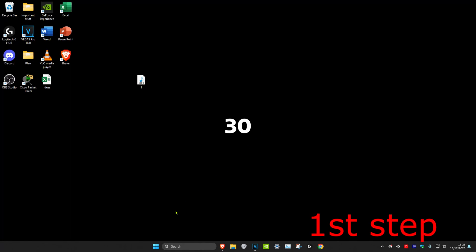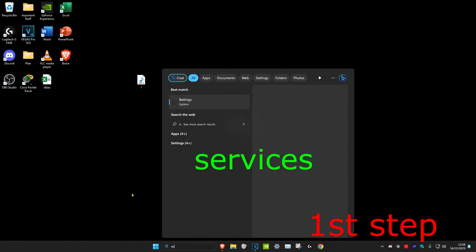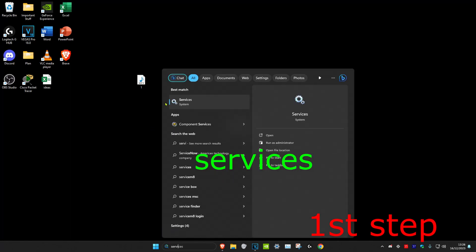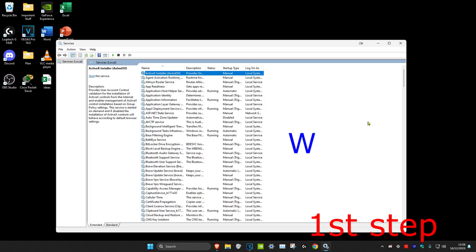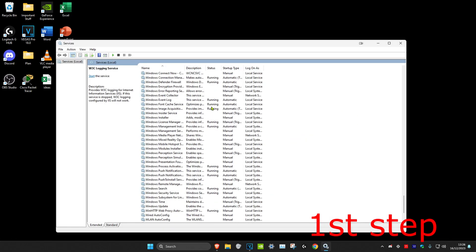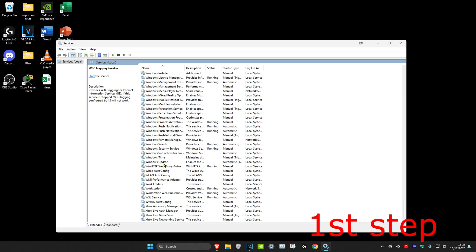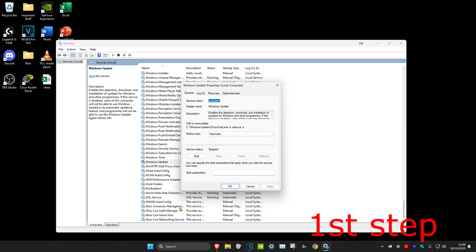For the first step, head over to search and type in 'services'. Click on it, then click on any service and press W on the keyboard. Scroll down until you find Windows Update and right-click on it.